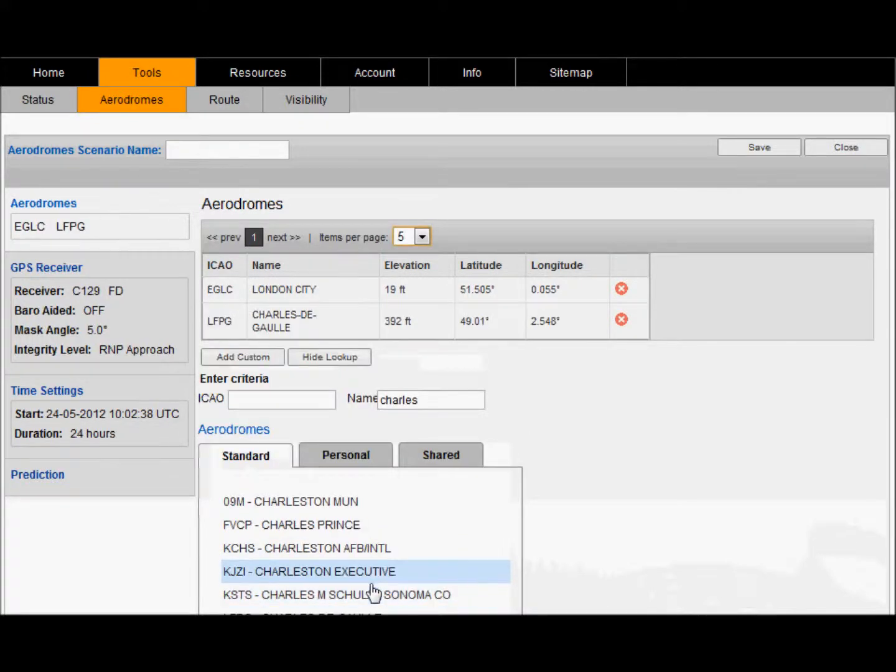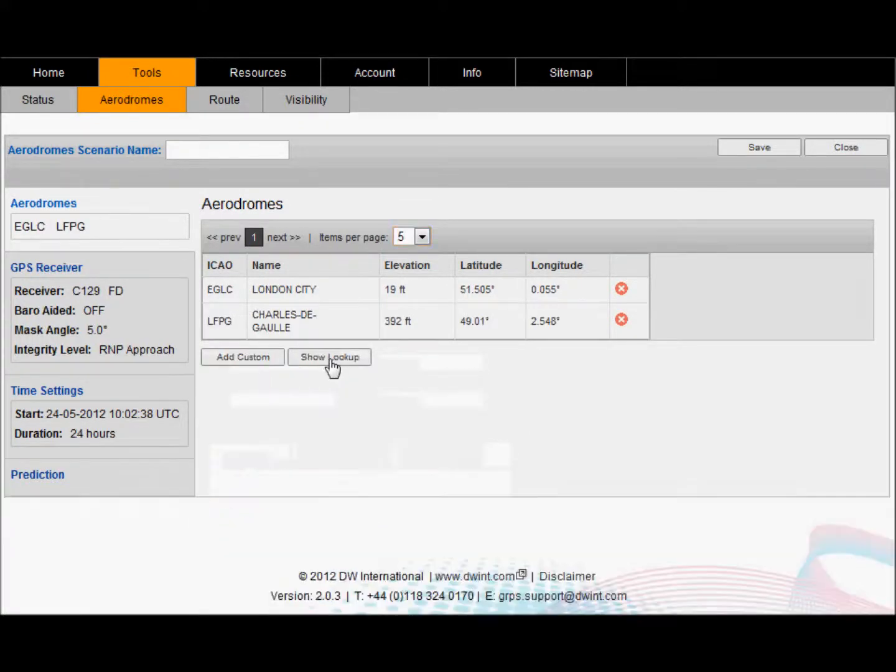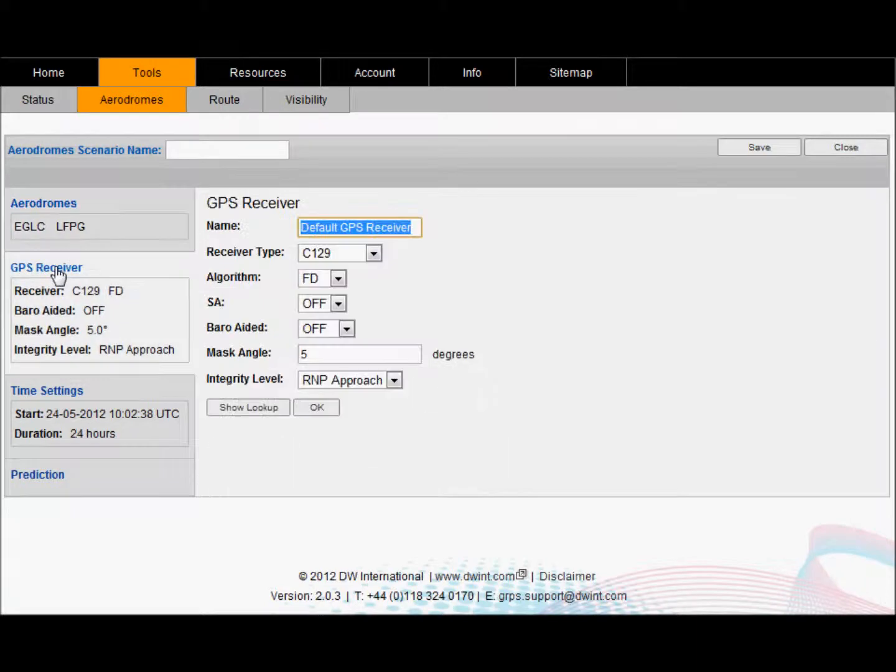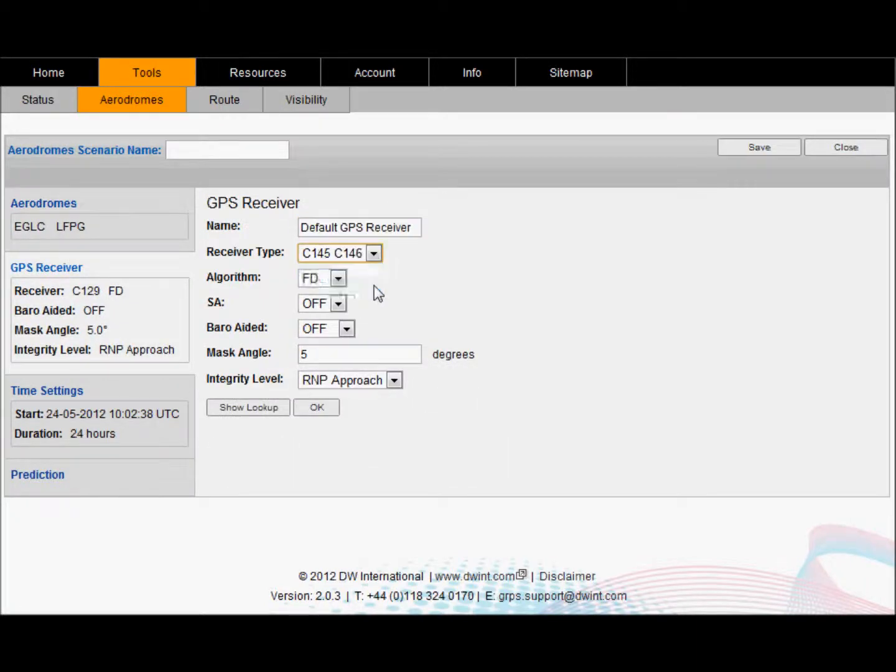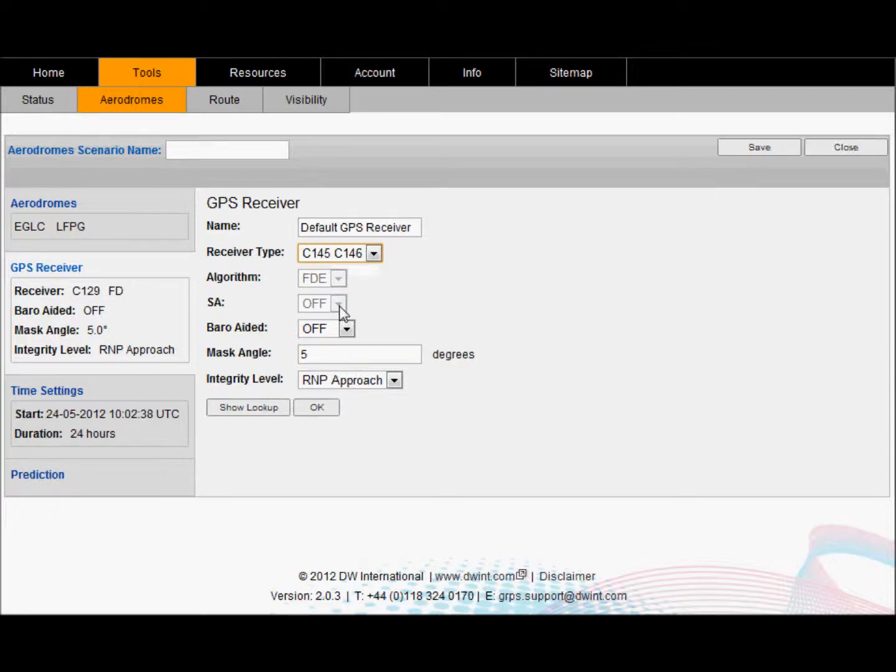You can configure a GPS receiver and here we have selected a C145, C146 type receiver. By default these are always FDE on and SA off but you can choose the baro aided configuration of your receiver. By default the mask angle of most receivers of 5 degrees is acceptable.